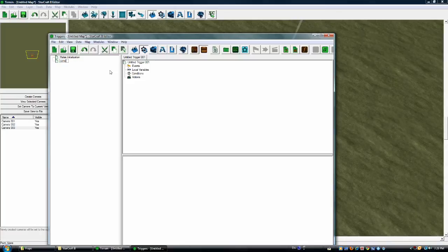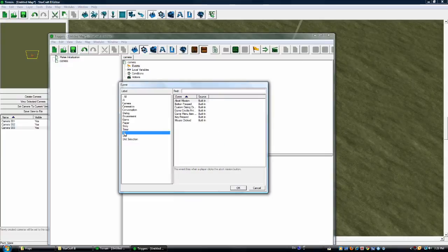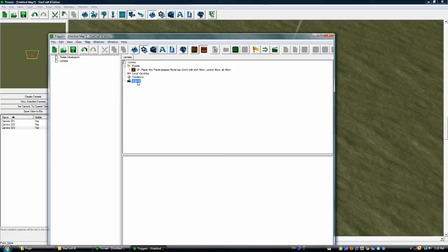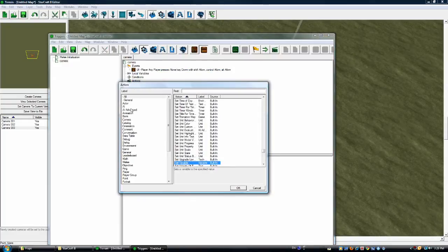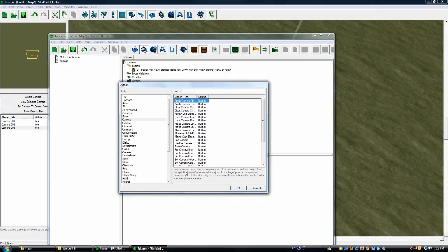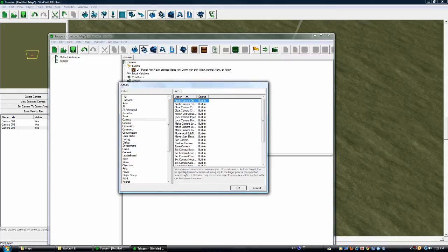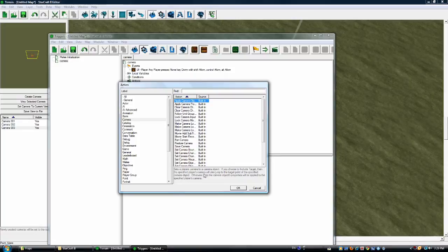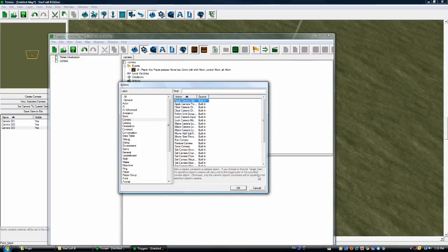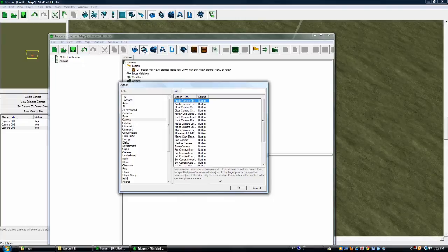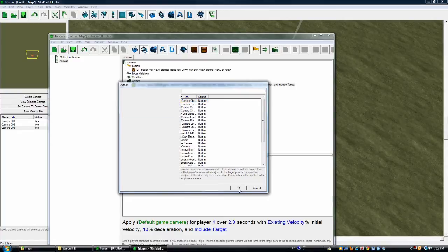So I'm going to name this event camera. And I'm going to go to events, user interface, key pressed, ok. And then I'm going to go to actions, camera, apply camera. And in case you ever just wondered how you get a lot deeper into this and know what each event does, there's a little paragraph down here describing exactly what it does. For example, apply camera object is defined as sets a player's camera to a camera object. If you choose to include target, then the specified player's camera will also jump to the target point of the specified camera object. Otherwise, only the camera object's properties will be applied to the specified player camera. Basically, what I found out that that means is once the event trigger happens, the result will be it will go to that camera. So in my case, I press a button, it goes to that camera angle. So I'm going to press ok there.